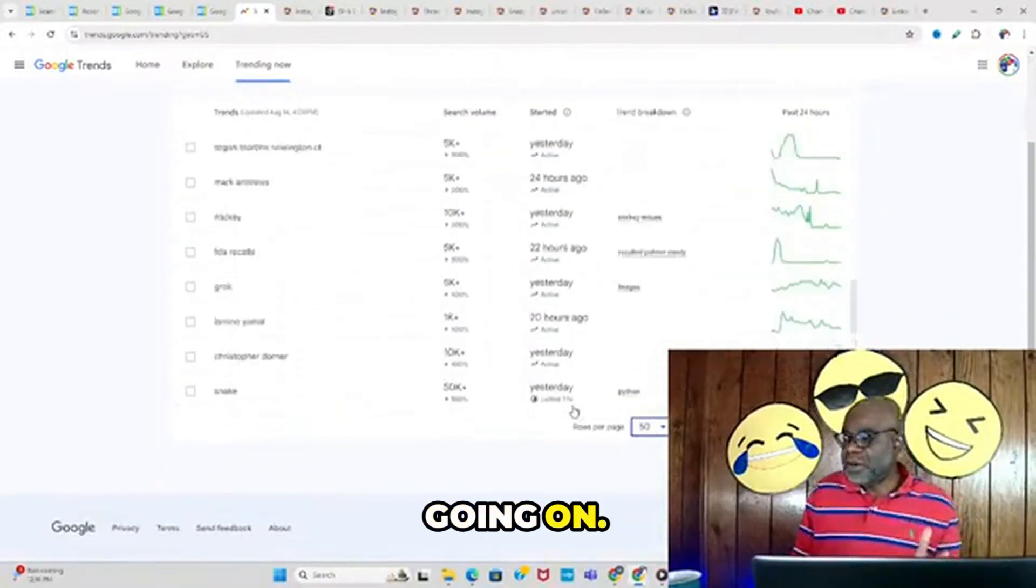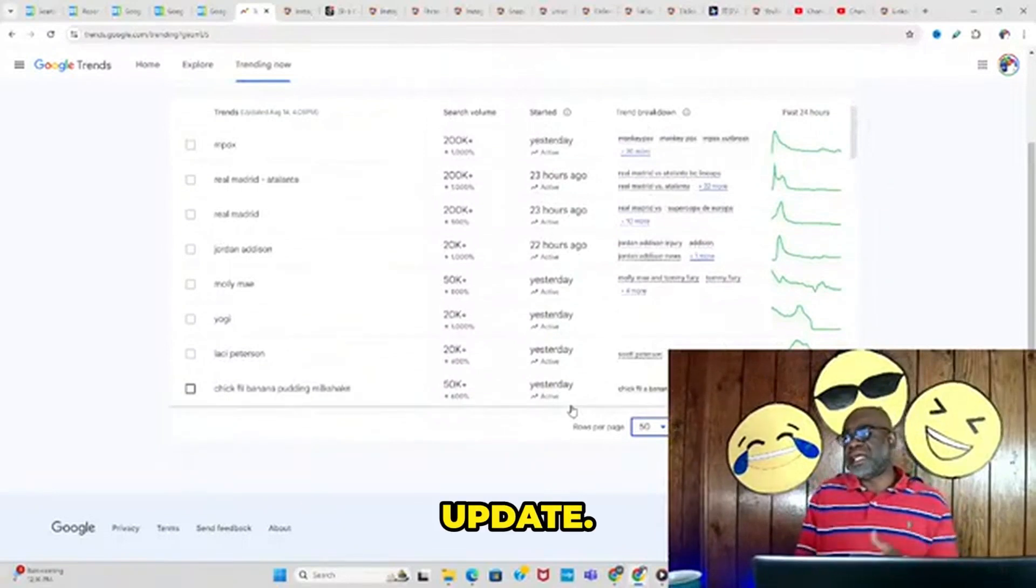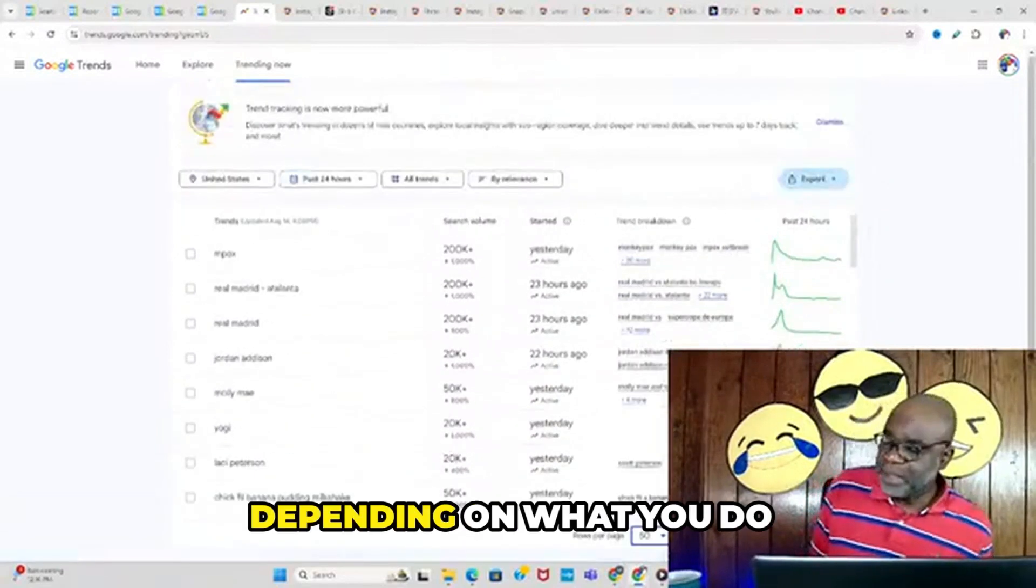Go check that out. I think that's a great update that could be very helpful depending on what you do for SEO or if a lot of your business has to do with trends.